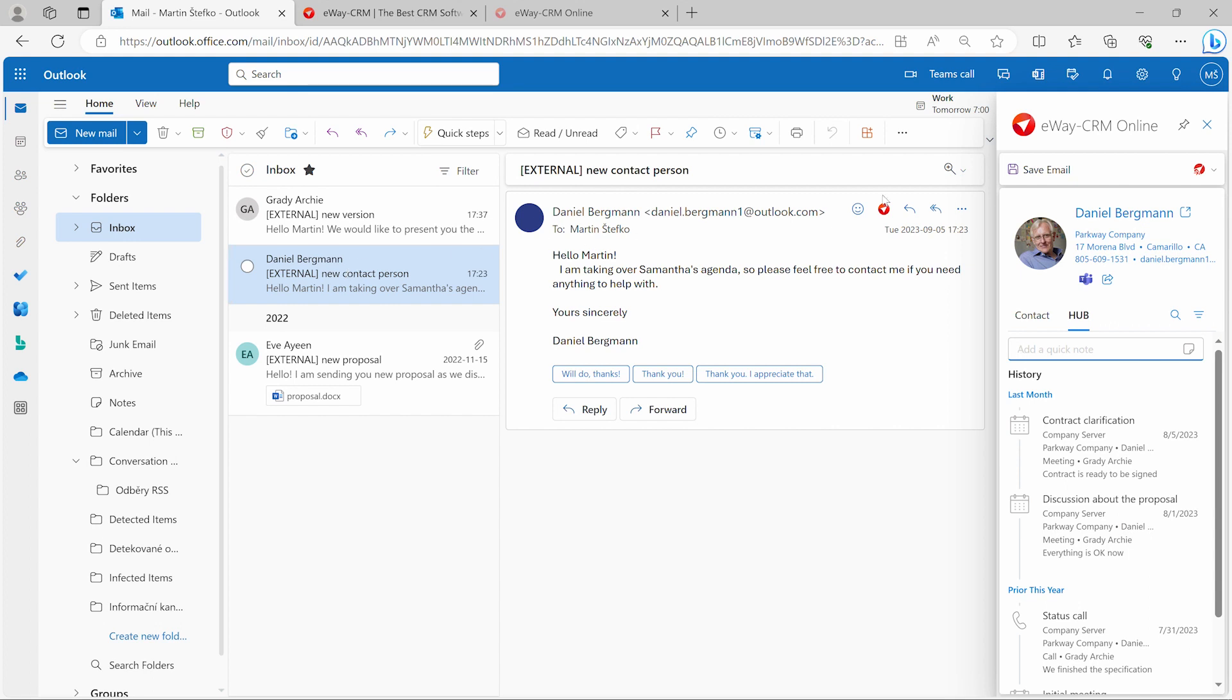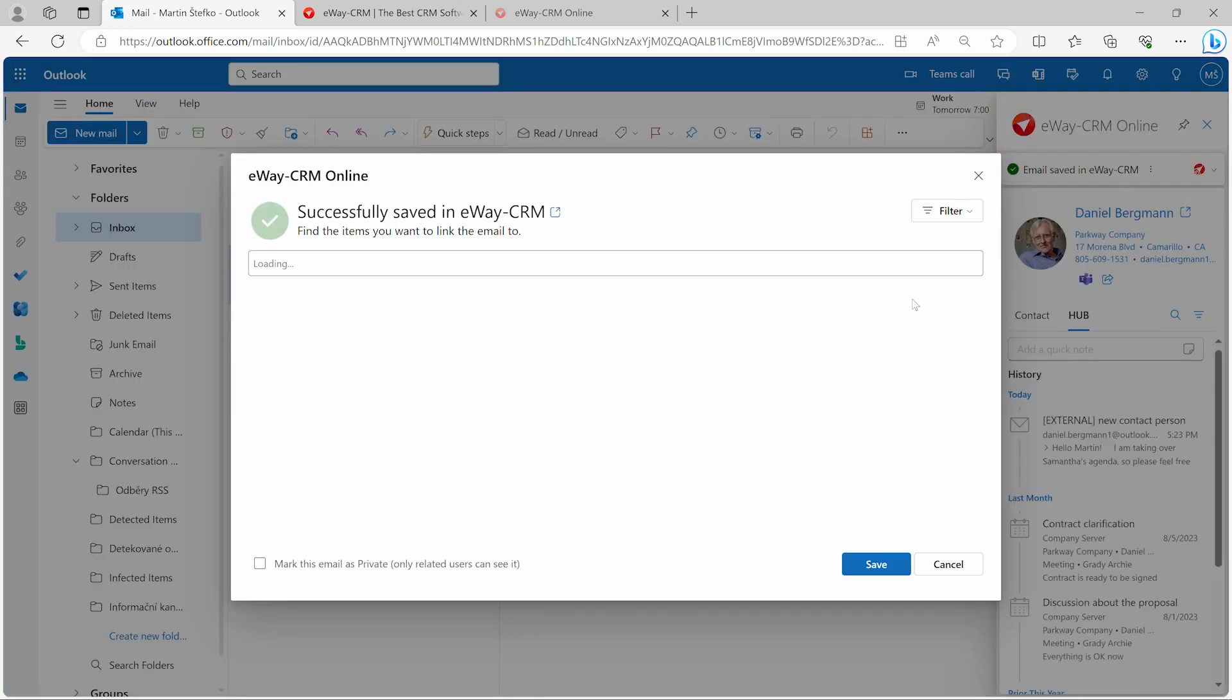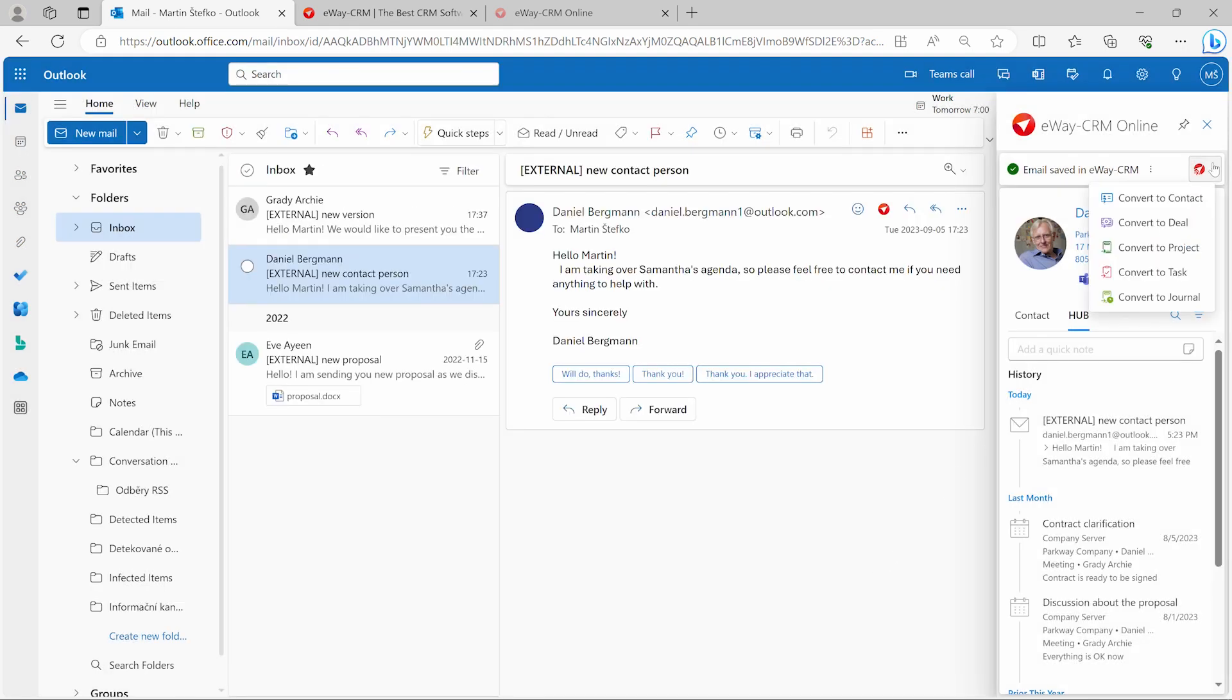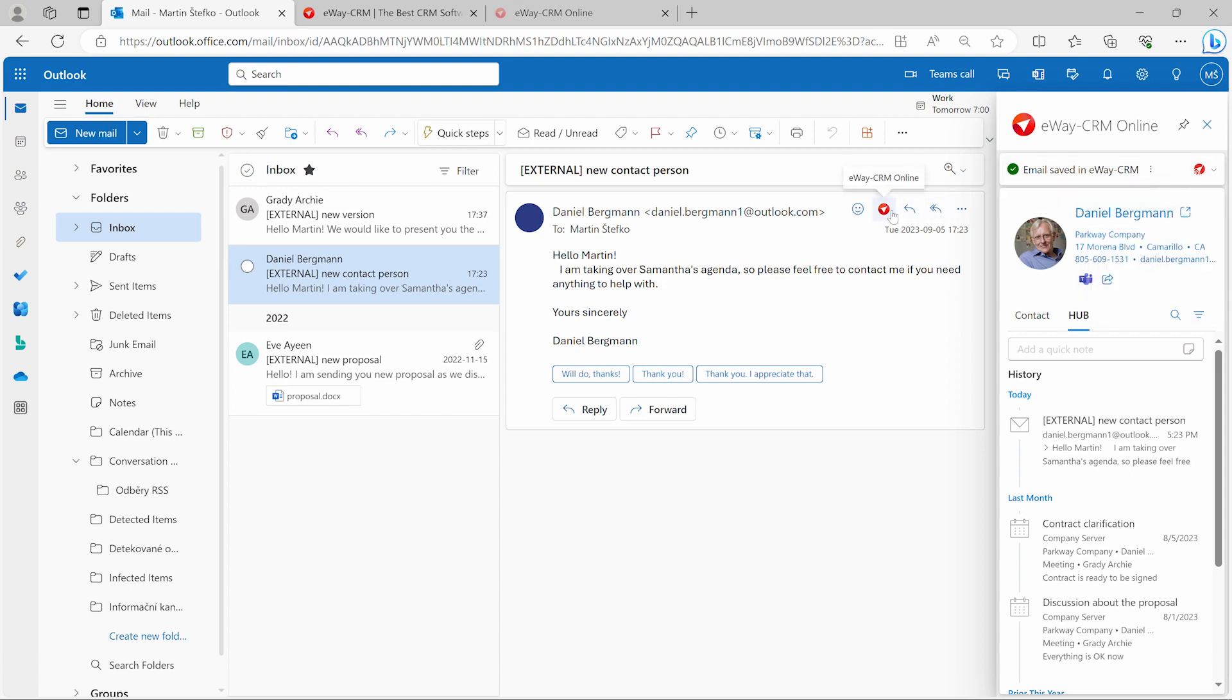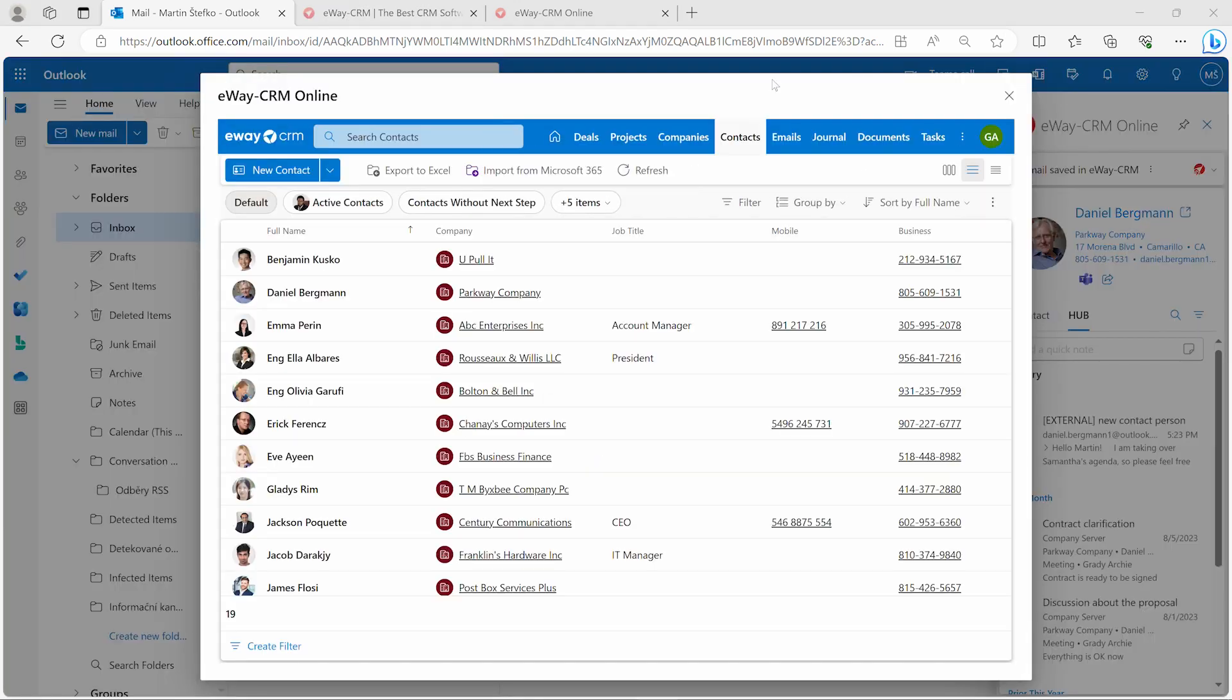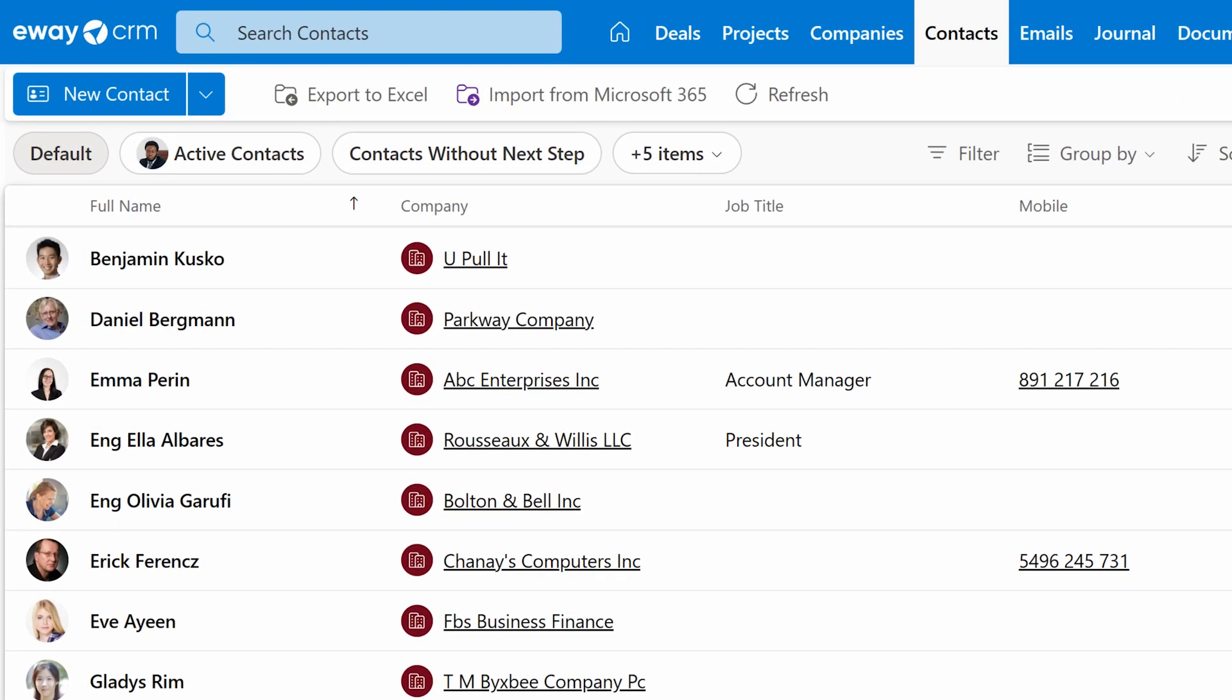By clicking Save Email, you can save the message to E-Way CRM. You can also convert it into a deal, project, task and assign it to someone else. It's that easy. To get a list of E-Way CRM modules, click this button. Let's open Contacts. You'll notice the first change right away. Your views are now visible in a special toolbar, allowing you to switch between them with a single click.